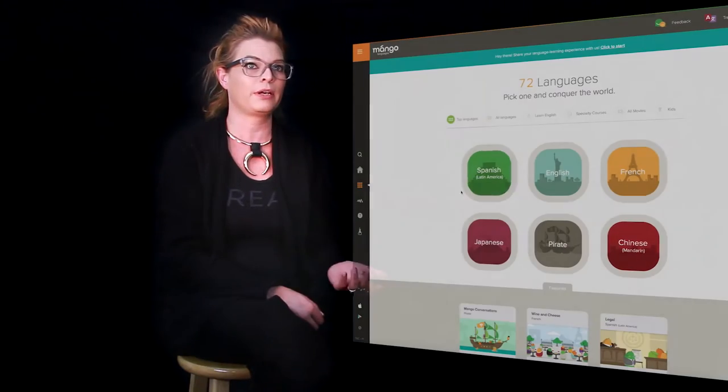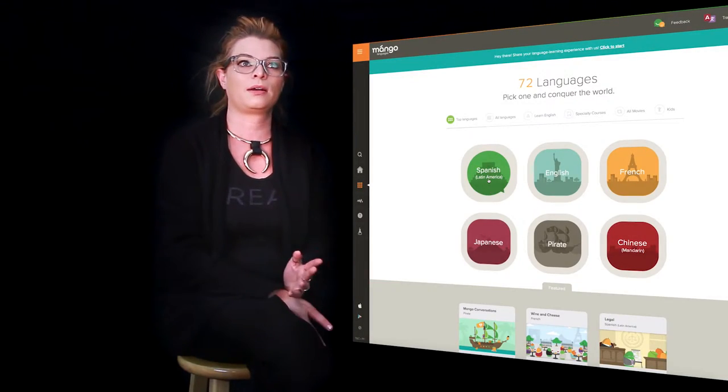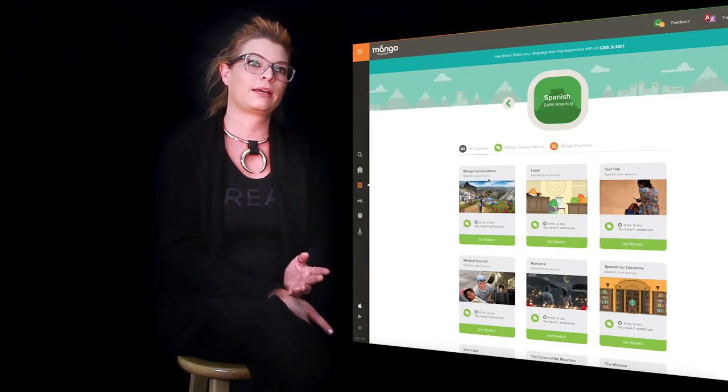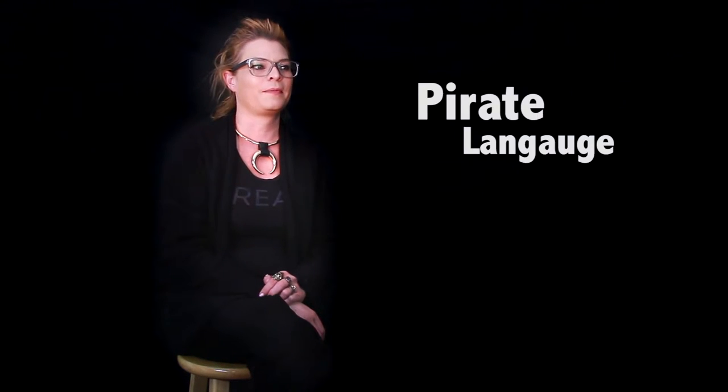It also offers the language of wine and cheese. What I'm taking right now is Spanish for librarians. They've also got law in different languages, they've got some fun ones that are just kind of kooky, they offer pirate, they offer Esperanto.